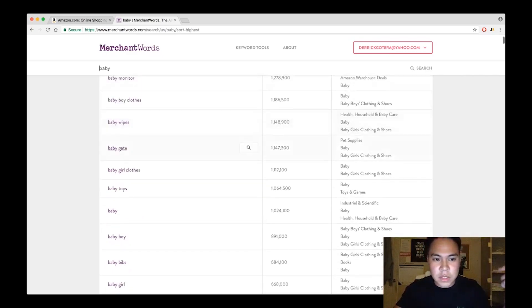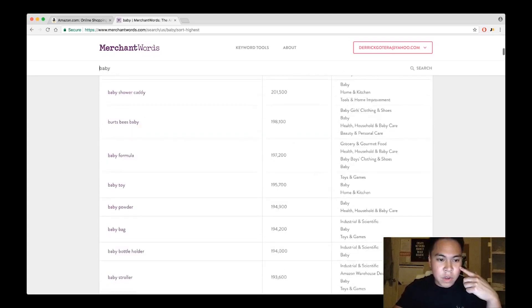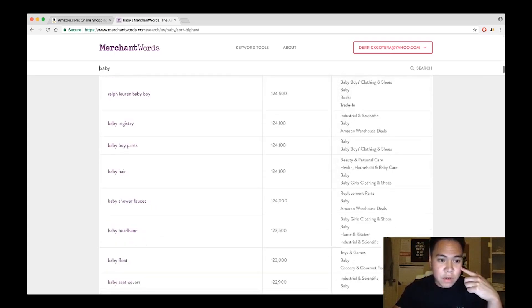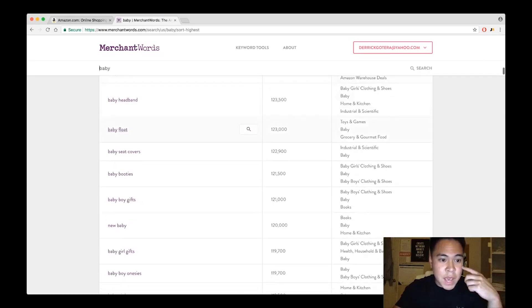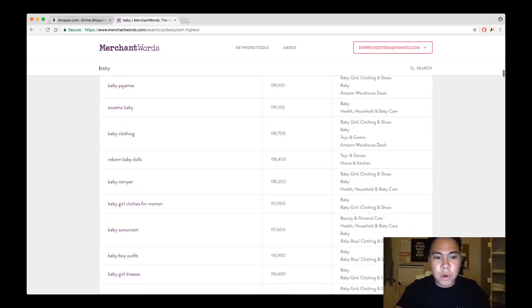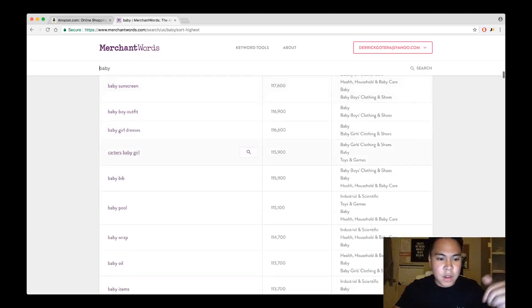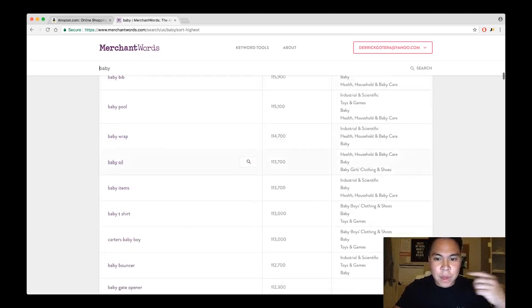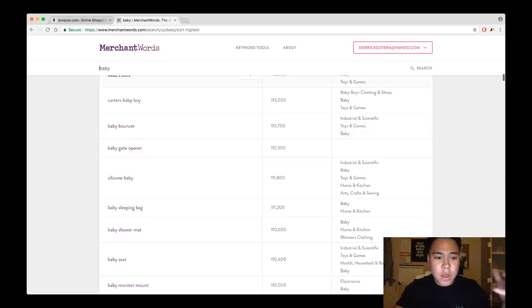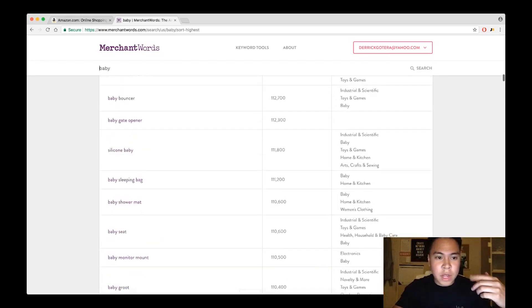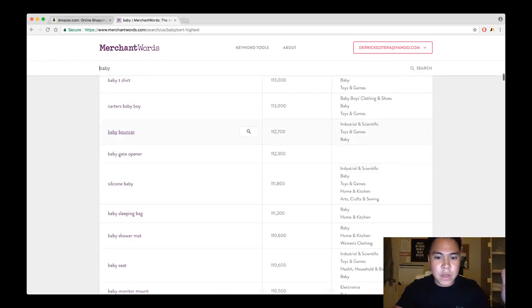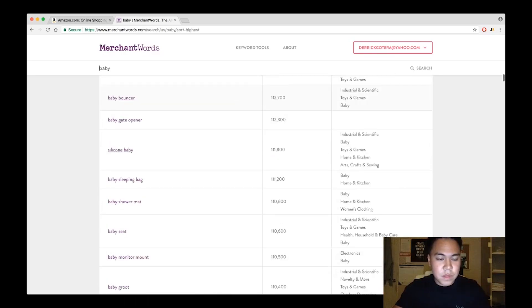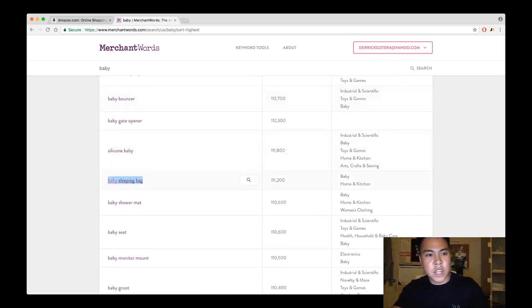Look at these things: baby gate, baby shower favors, baby headband, baby seat covers, just super random stuff that you wouldn't even think about. Baby wrap, I don't even know what a baby wrap is. For example, a product that I was searching earlier, I actually found it in baby sleeping bag. Let's go and check that out.